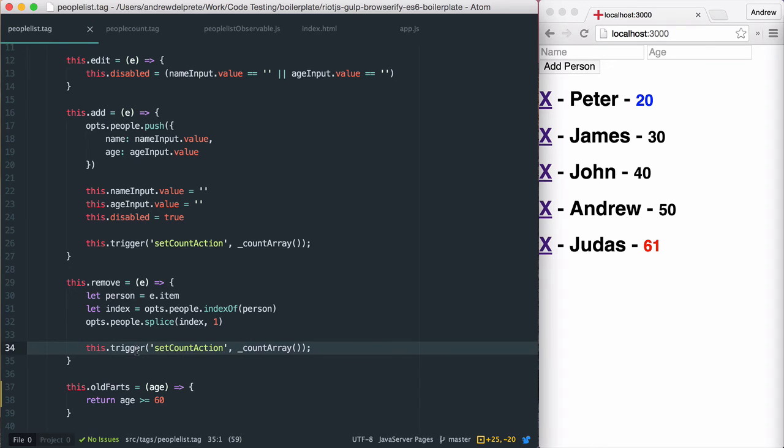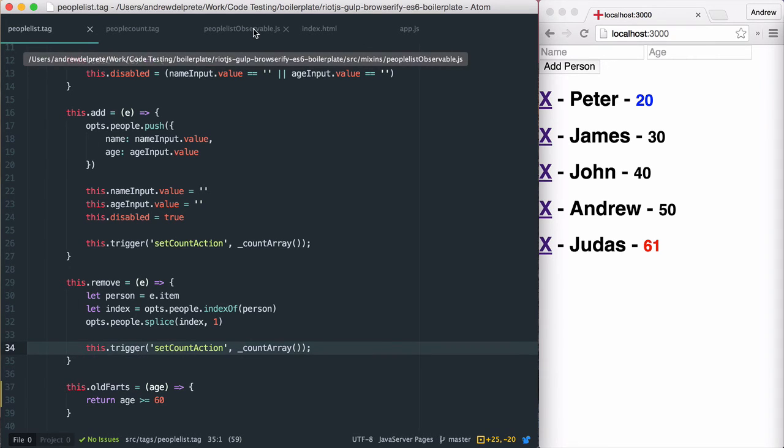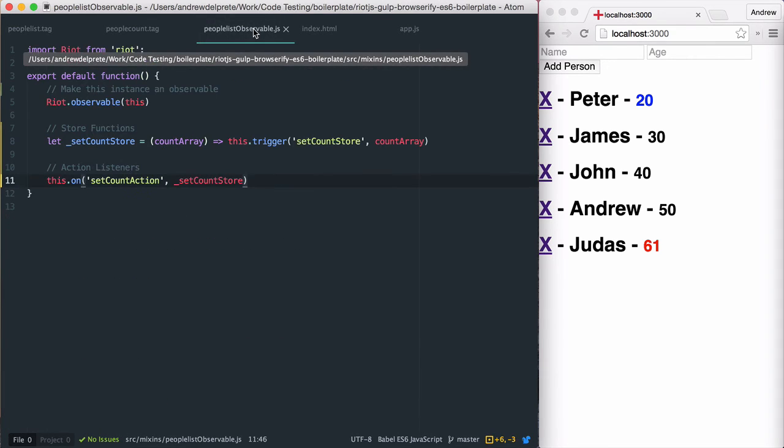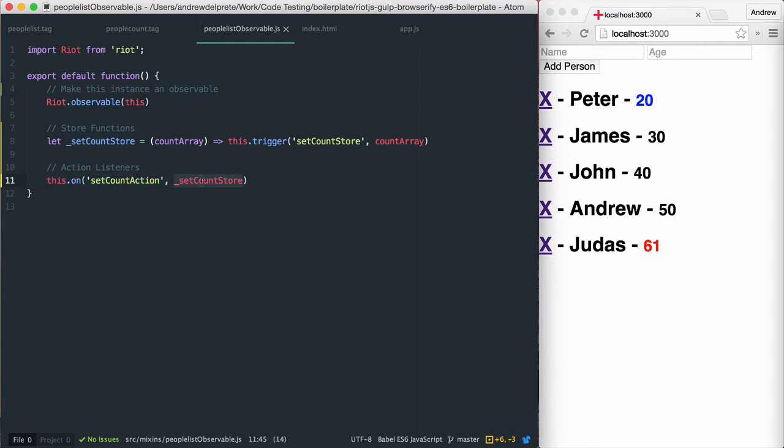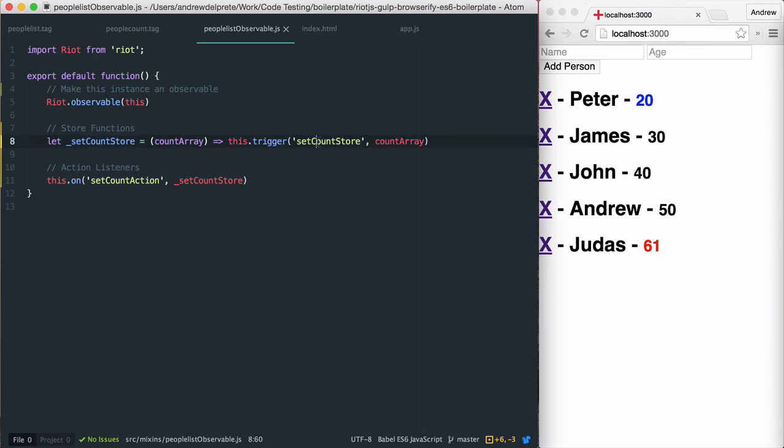The trigger method you see here will trigger our setCountAction event within our observable and pass the result of our countArray function. Our setCountAction calls our store function with the passInArray and does any logic required and then triggers the setCountStore event which we'll be listening for in our tag. Let's go ahead and add this.